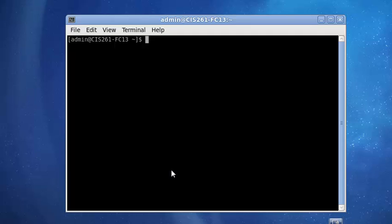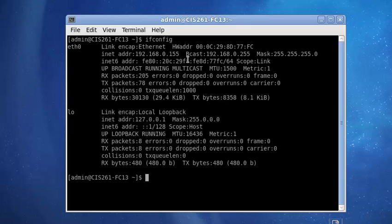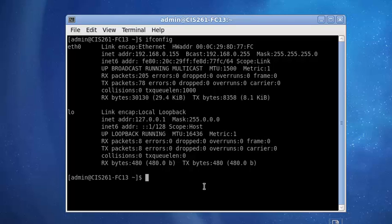The first thing we want to do is make sure that we have an IP address and a network connection. So, we just do an ifconfig at the command line. We should see that we do have an IP address. Let's just ping something on the outside world to see that we have a connection.